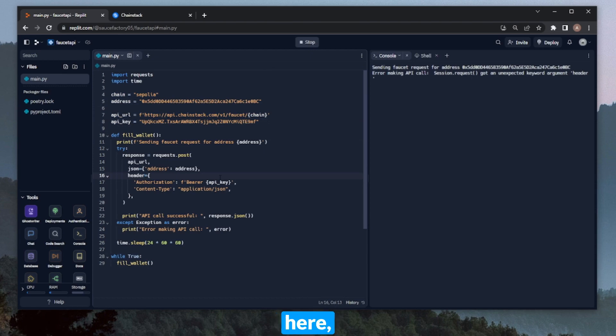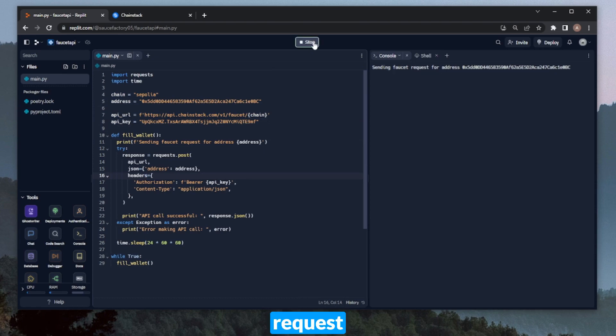Oops, I forgot an S here. It should be headers instead of header. It's sending the request. And there we go.